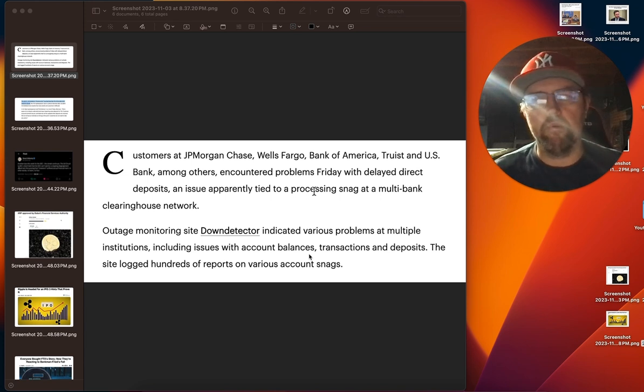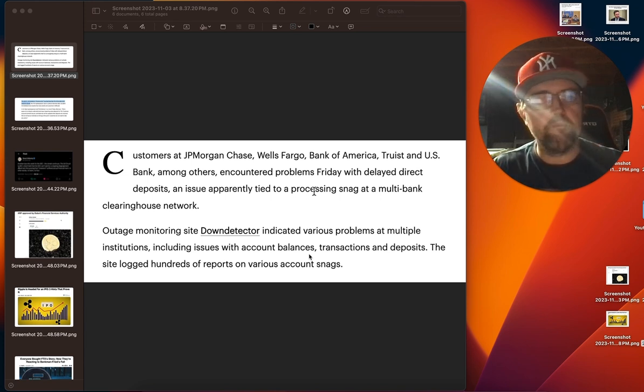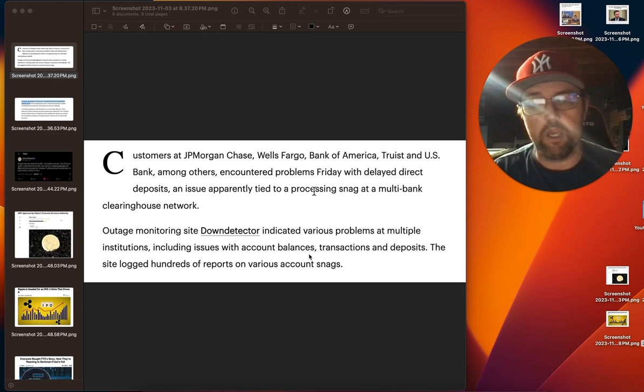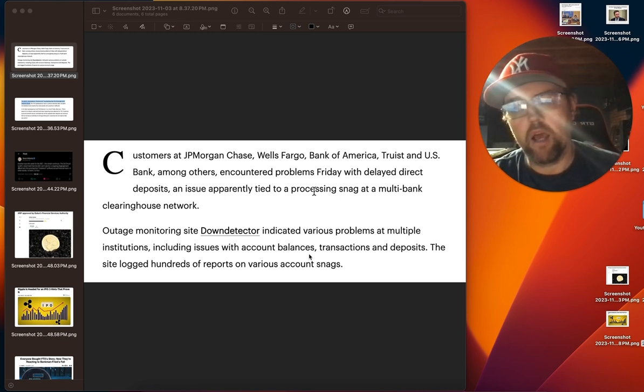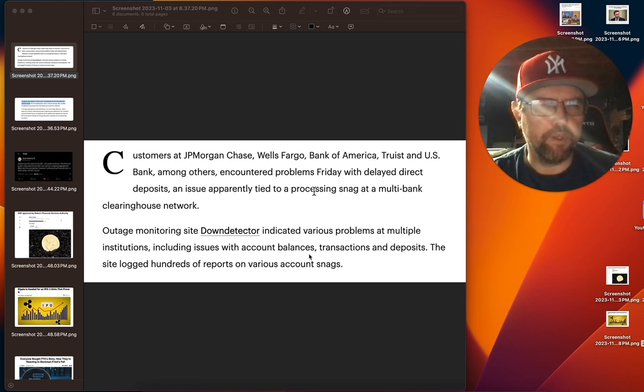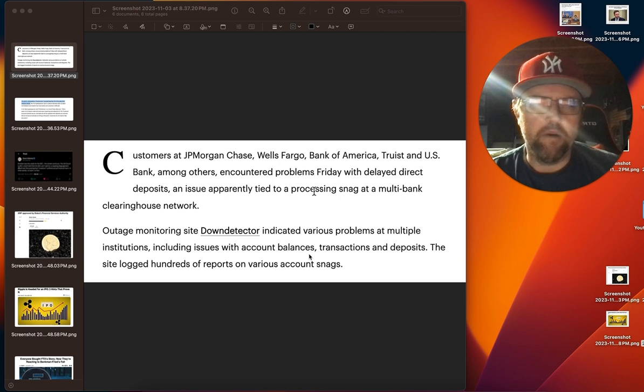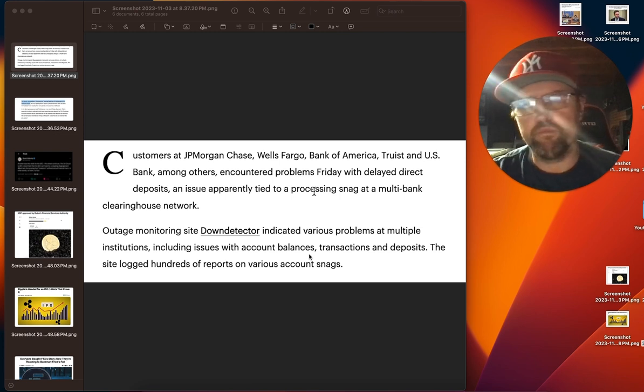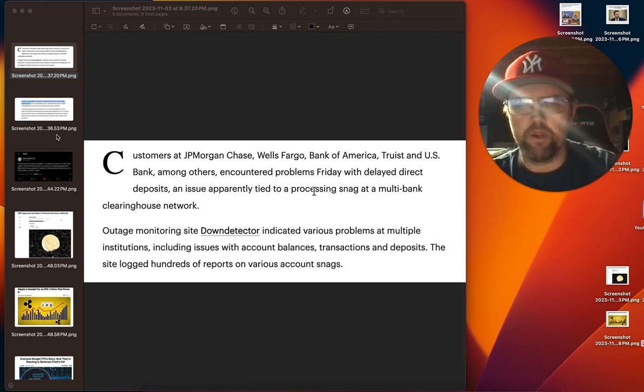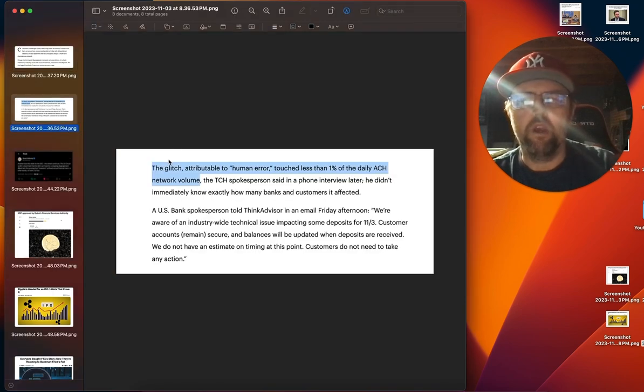And it just shows how fragile our system is. Now, a lot of people are running wild. Is this some sort of cyber attack? Could be. Wouldn't put it out of the realm of possibility with everything going on. Is it a banking collapse? Probably not.